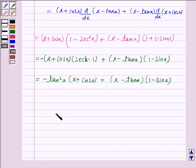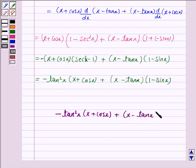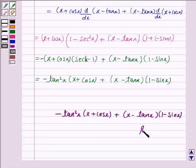And this completes the question. The derivative is −tan²x·(x + cos x) plus (x − tan x)(1 − sin x). Bye for now. Take care. Have a good day.